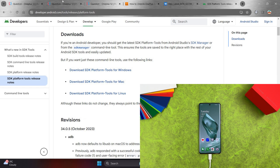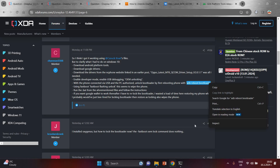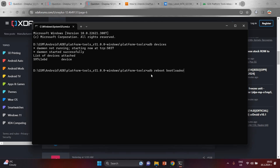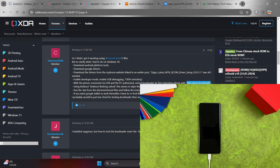Now we need to unlock the bootloader. Following the guide from XDA Developers user 'chantman3388', copy the command 'adb reboot bootloader' and paste it into the Command Prompt by right-clicking, then hit Enter. Your device will reboot to the bootloader.